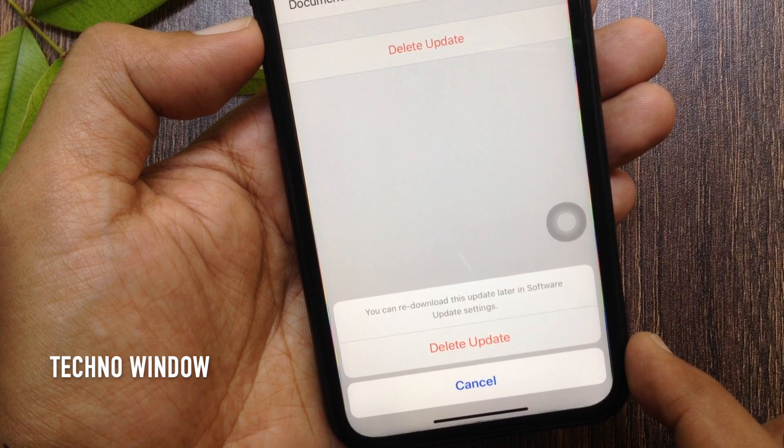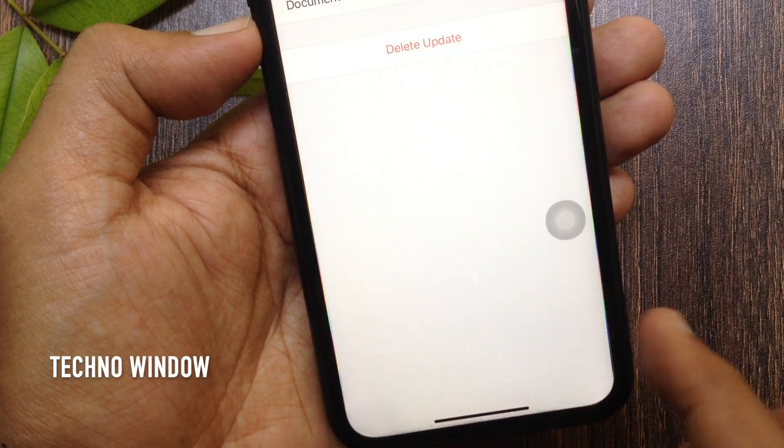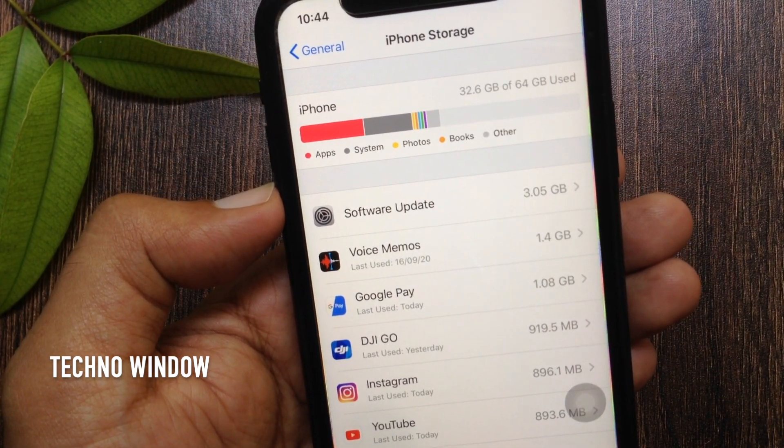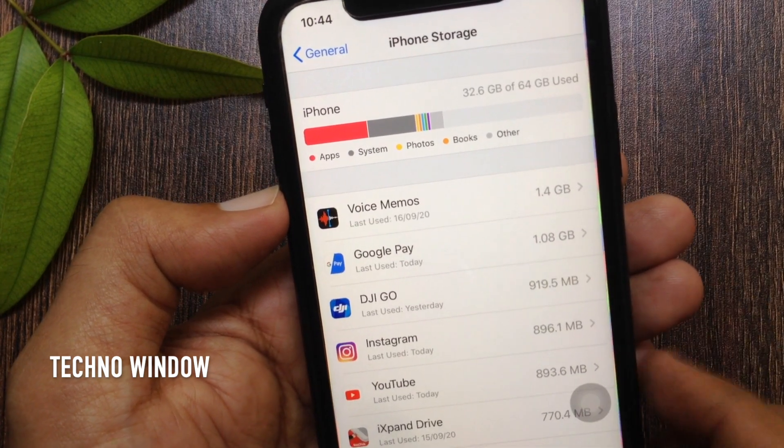Tap Delete Update and confirm that you want to delete the update. That's it, these are the steps to delete downloaded iOS update on iPhone or iPad.